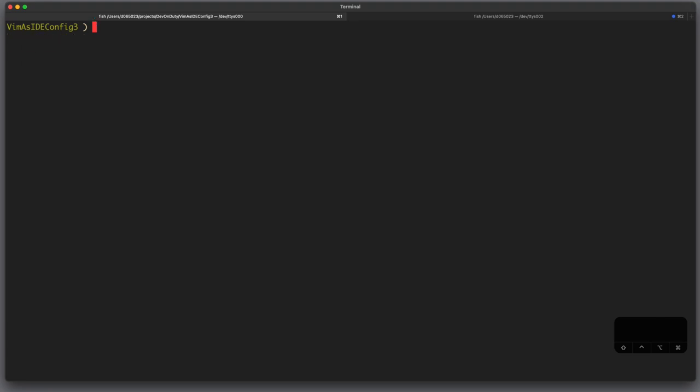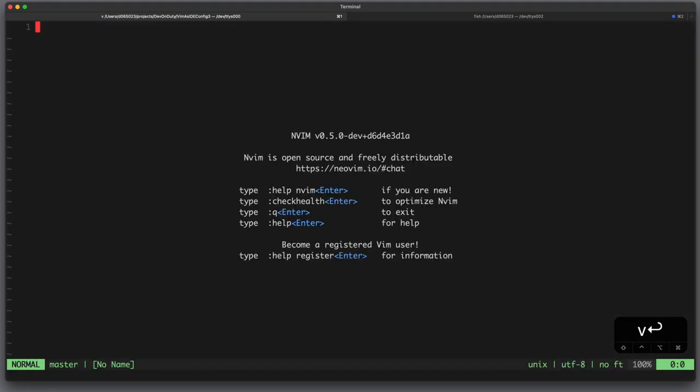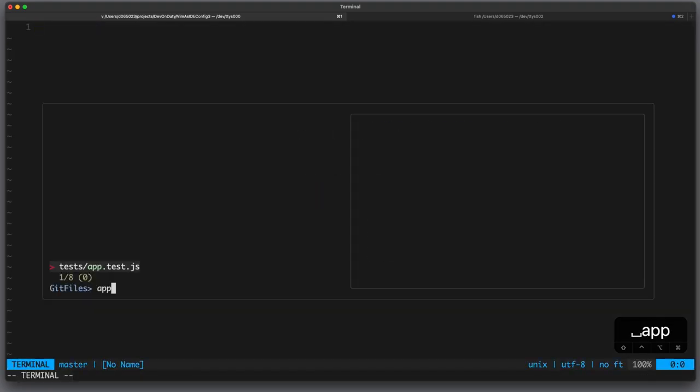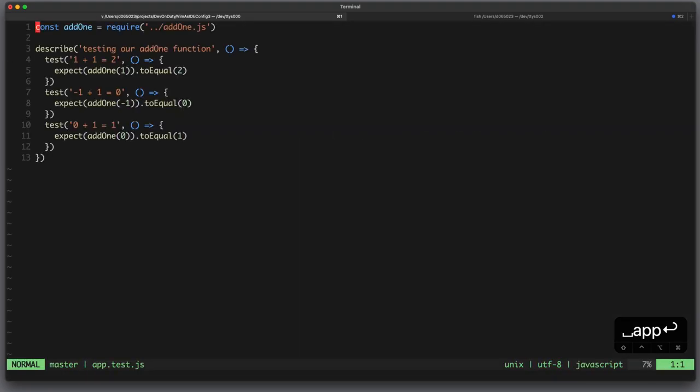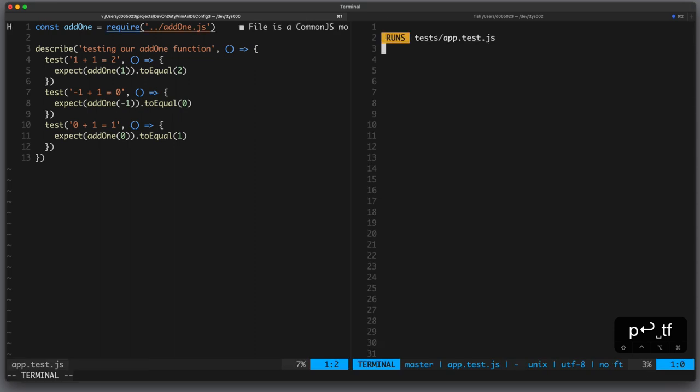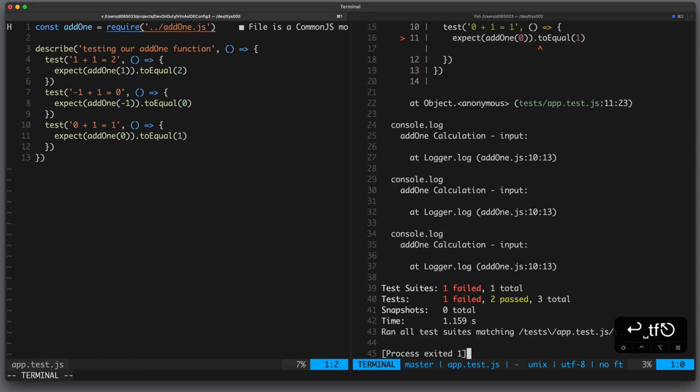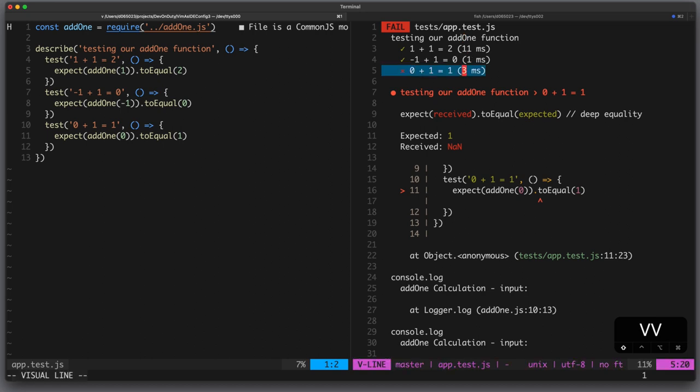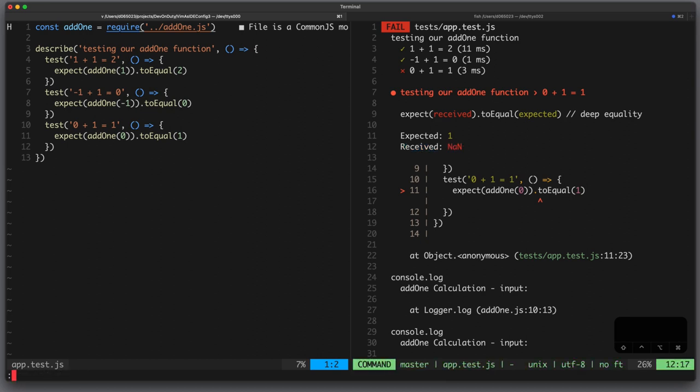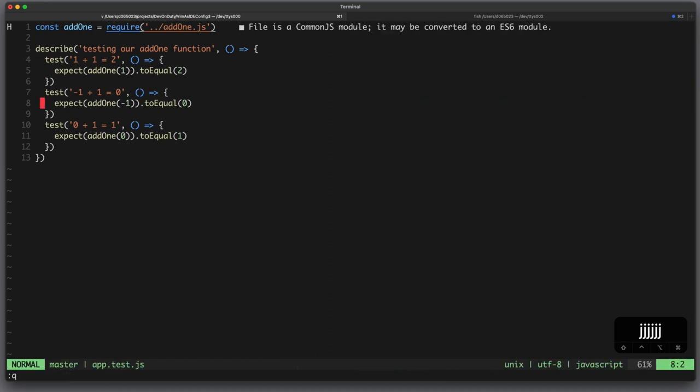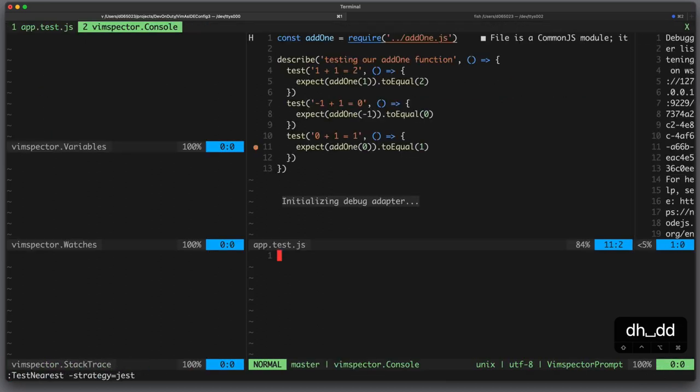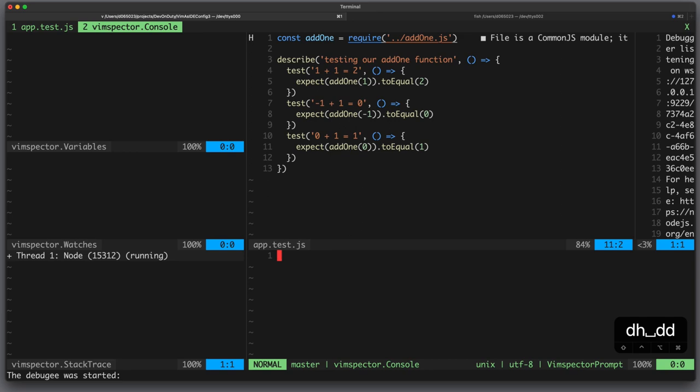Let's see this in action, I fire up Vim and open some test file and the first thing I want to do is to run all tests to see what's going on and we can see that one test fails, 0 plus 1 is not 1 and we receive not a number instead. So let's see what's going on, I add a breakpoint and run the test with the debugger.